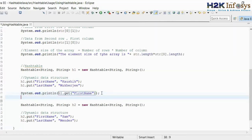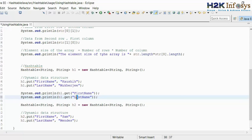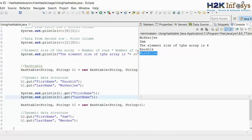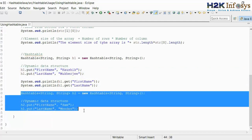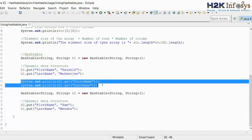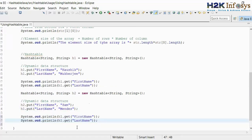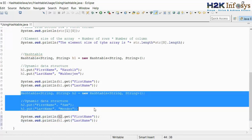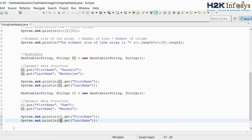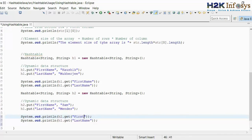Similarly, if I pass on the key h1.get last name, I will get the value as Mukherjee. Now if I want to get the values from the second hash table, represented by h2, I'll copy this and paste it. I need to use h2.get because I want to get the values of the second hash table. So h2.get with the key 'first name' and h2.get with the key 'last name' — this is going to give me Sam and Mendes respectively.